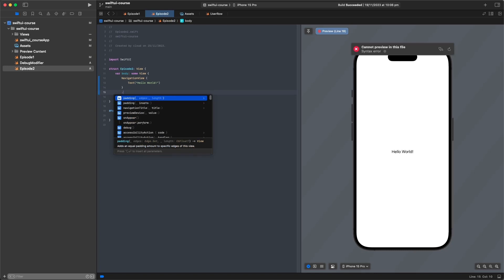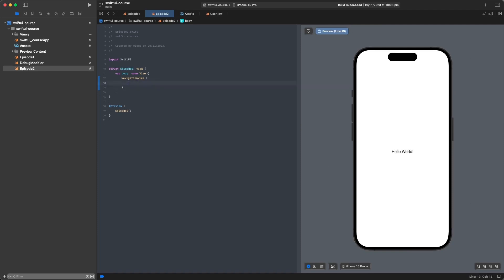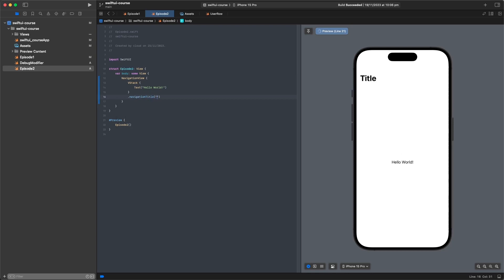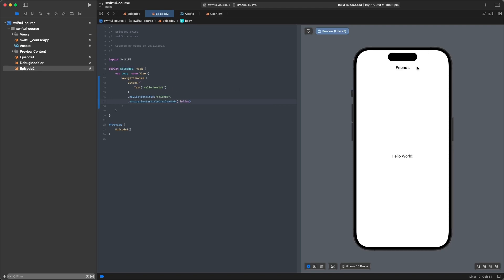We'll put our content inside a VStack — most of the time your screens will be inside a VStack or a ScrollView. On the VStack we can add a navigationTitle modifier and call it 'Our Friends Screen'. You can see it adds a title at the top in the large style, but we want navigationBarTitleDisplayMode set to inline for the standard iOS navigation bar.